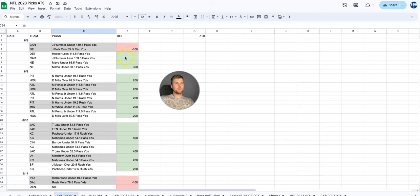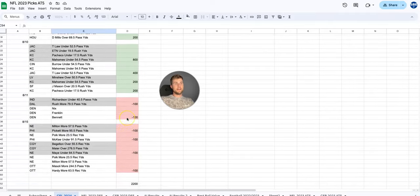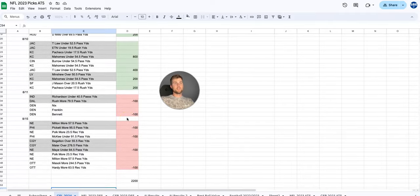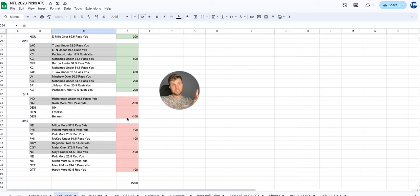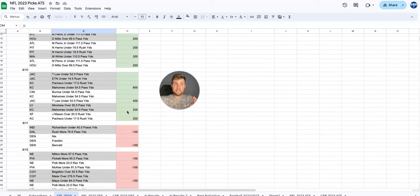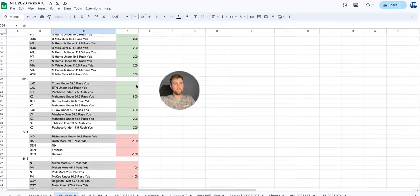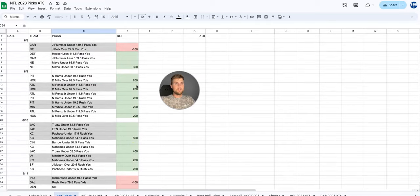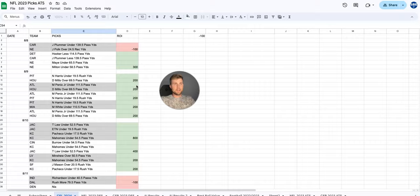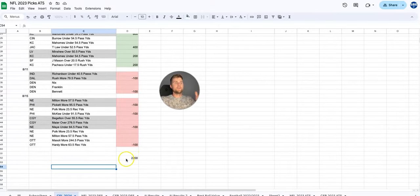So we lost our first pick, we go on a historic run, and then the last two days we've lost. You'll notice the losses, we lose one unit. The wins, we're bringing in two to eight units profit for each win. So if you do the math, you add all the wins, you subtract all the losses, we're up 22 units.